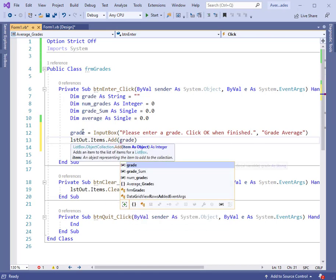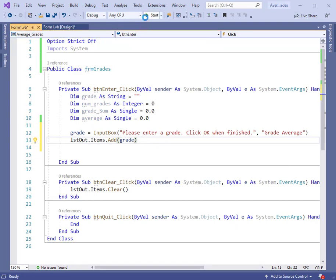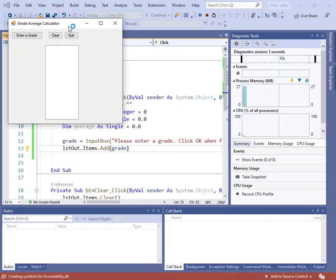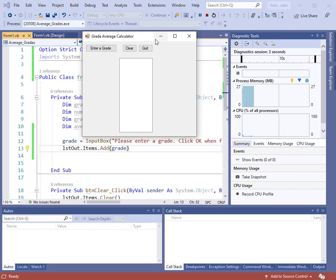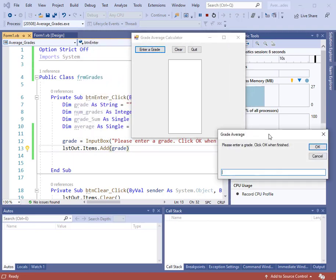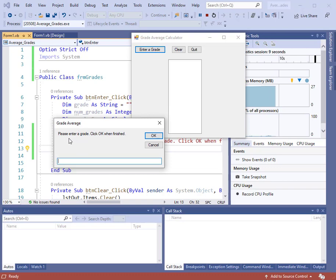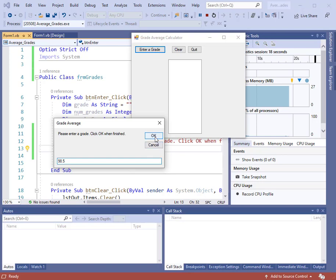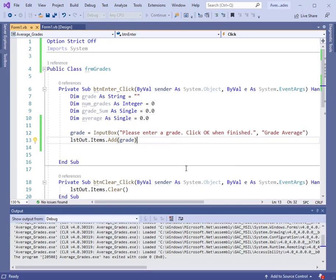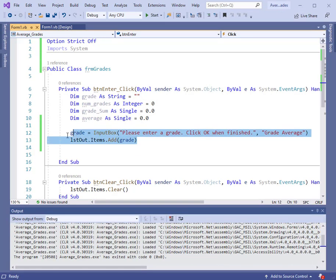Now just using that much code, let's look at the input box. We'll run the program. The form will pop up here on top of our code. I'll click enter grade. And when that happens, here is our input box. Please enter a grade, click OK when finished. This is only good for one grade. Let's put 98.5 and we can click OK or hit enter. Then the grade 98.5 now shows up here in our list box.